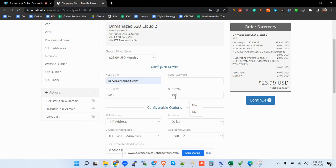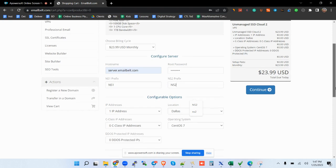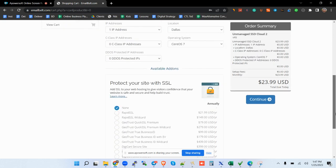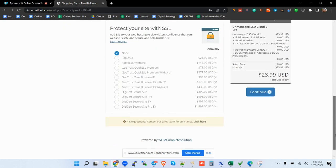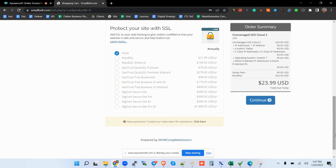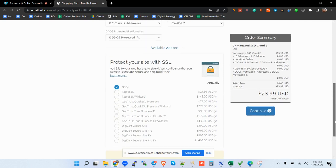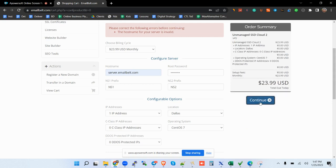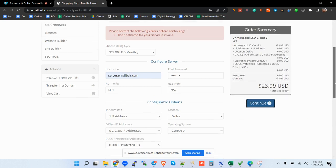NS2, just put NS2. And then location Dallas is going to keep. Go for the normal IP, go for CentOS. That is better. And then you may want to add the extra features if you want, but in case you don't want, you click on continue and then you are able to close on that order.